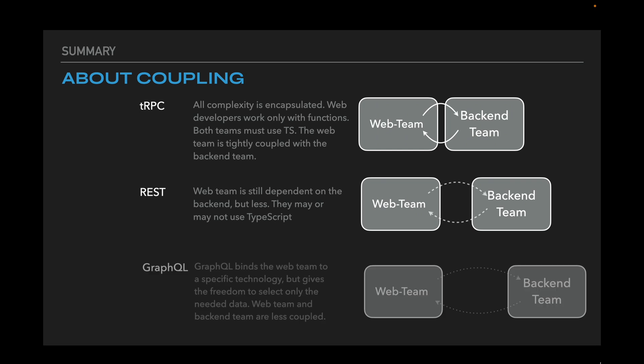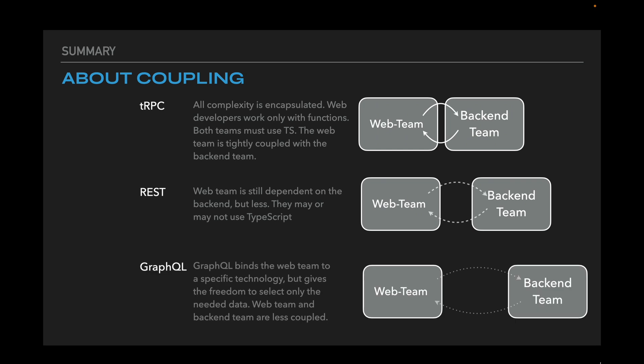And GraphQL. It gives us the most freedom compared to other approaches. Yes, we are bound to the query language, but we can choose what data we want to get. The fact that REST and GraphQL are less coupled to the backend makes them more suitable for public API.